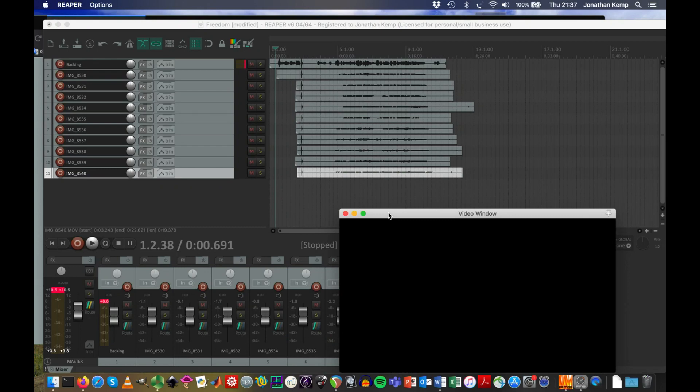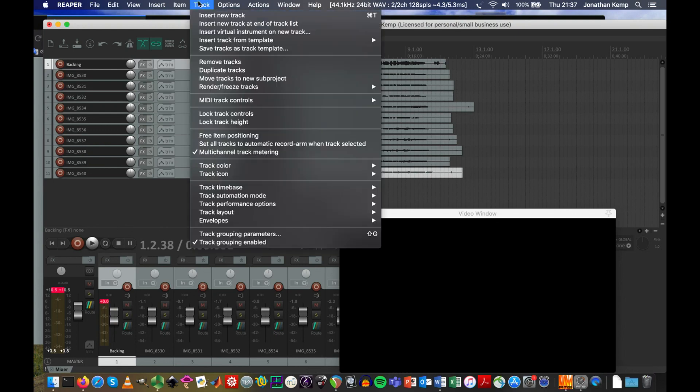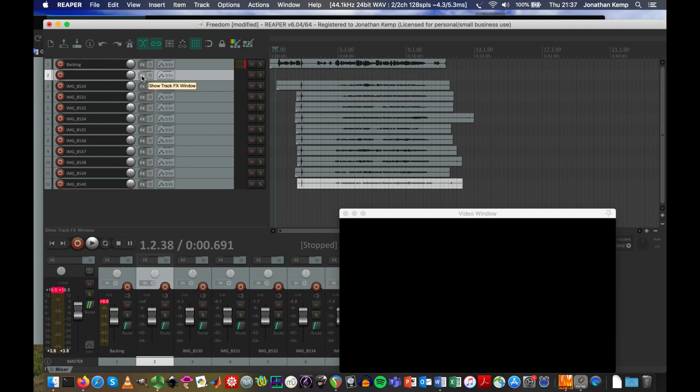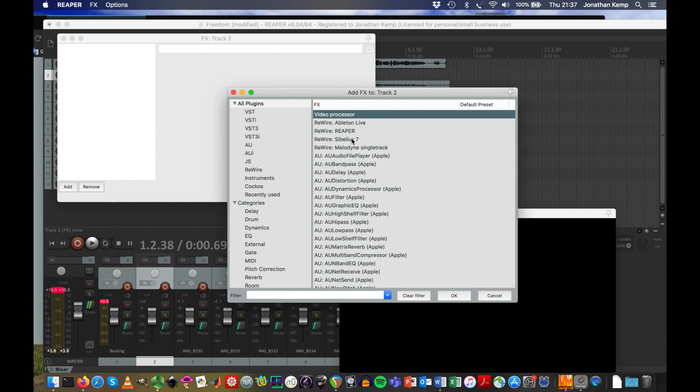So how do we get lots of videos up? If you highlight the top of the screen, the top track and go to track, insert new track. We're going to put a video processor into this new track. It's not got any content, but we're going to go to FX. Once we clicked on FX, we can select all plugins, video processor.